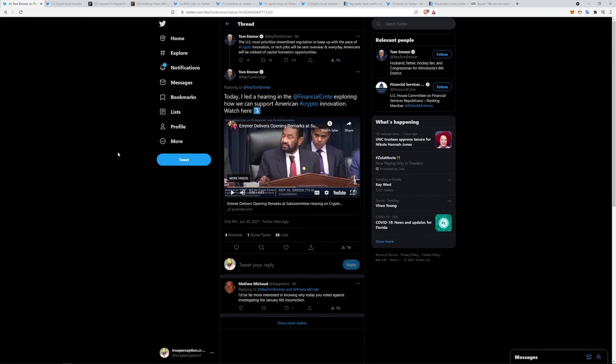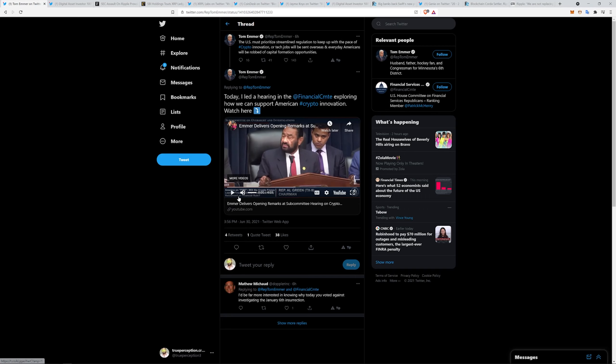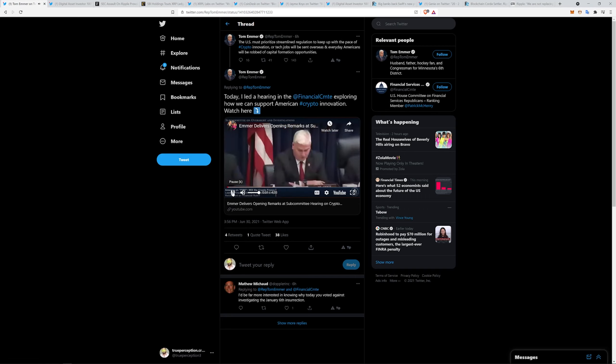Here is a clip that I saw Digital Asset Investor share. I think he played about half of it. I'm just going to play the whole thing. I have not heard the second half so I'm curious. Let's go ahead and check that out.